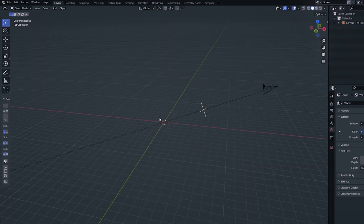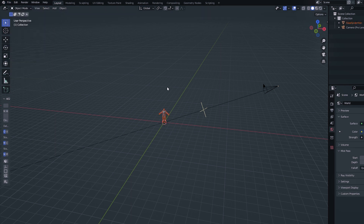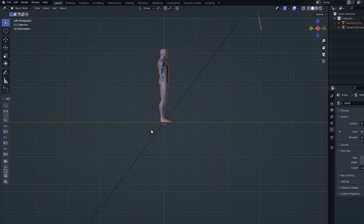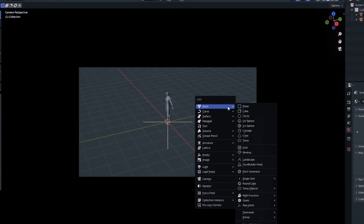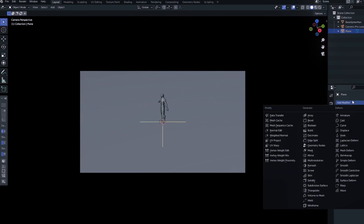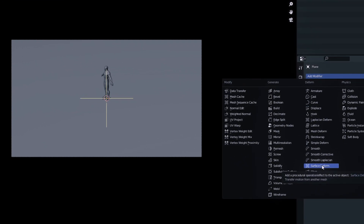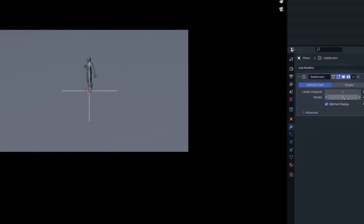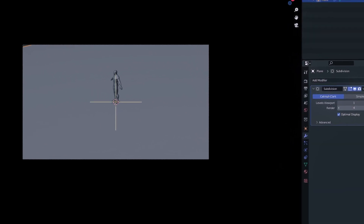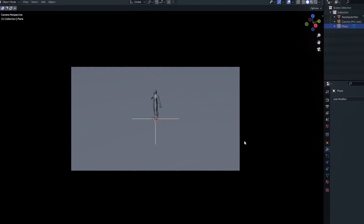Opening up Blender and deleting the default cube, I will append a mannequin model that is to scale. I want to keep an accurate real-world scale, as this ensures the most realistic result. Then I will type Shift+A to create a ground plane, follow it with S20, then add a subdivision surface modifier, apply it, and set it as a shadow catcher.